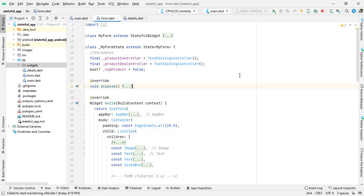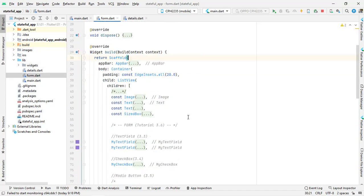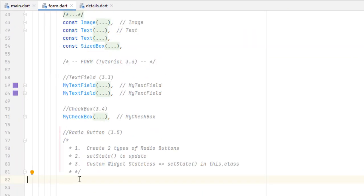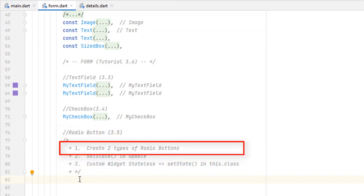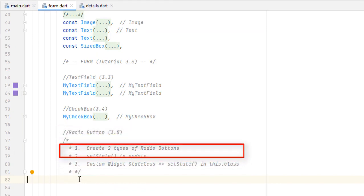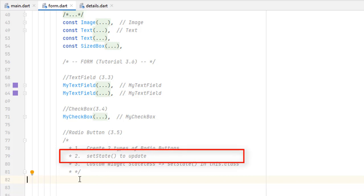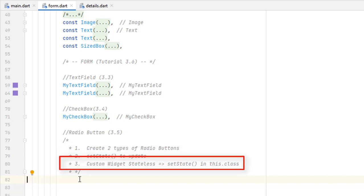Basically we will be following three steps: the first is to create two types of radio buttons and see their pros and cons; the second is to make our radio buttons dynamic or interactive using setState; and then at the end we will use a custom widget and learn how to call setState from the parent form.dart while the custom widget remains stateless.